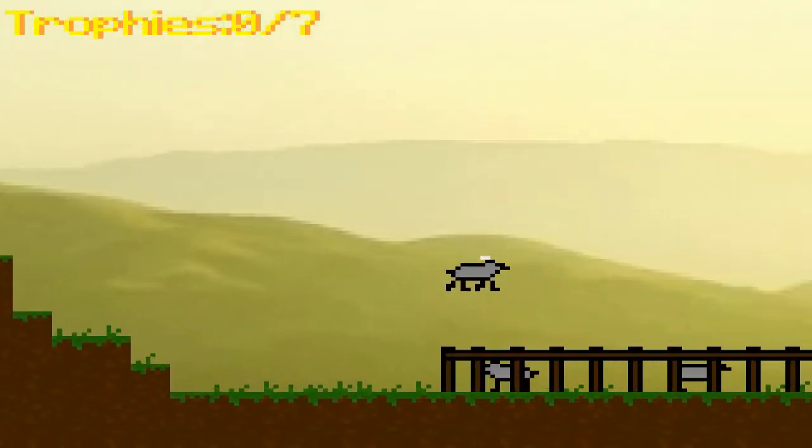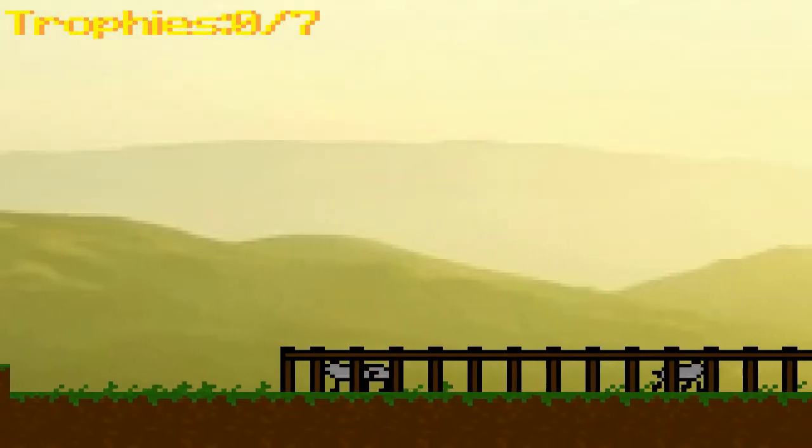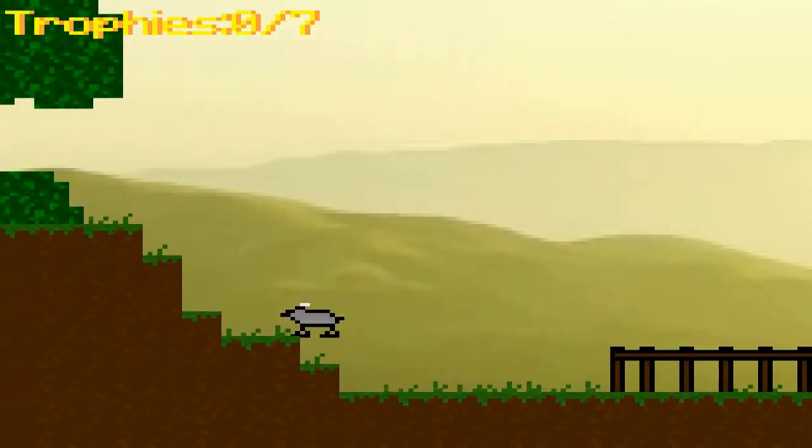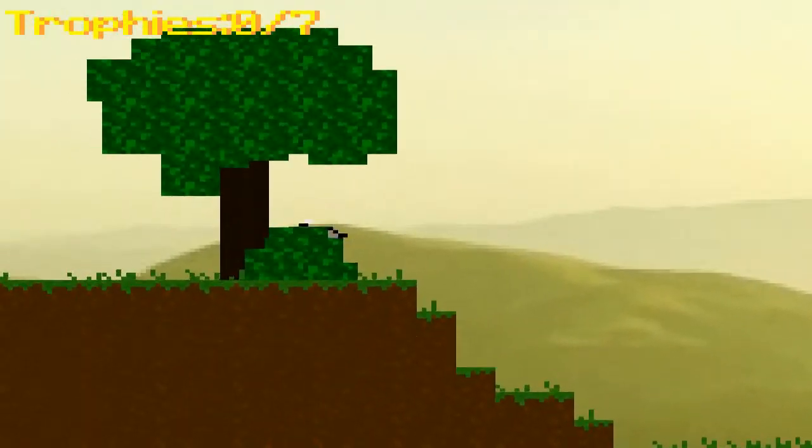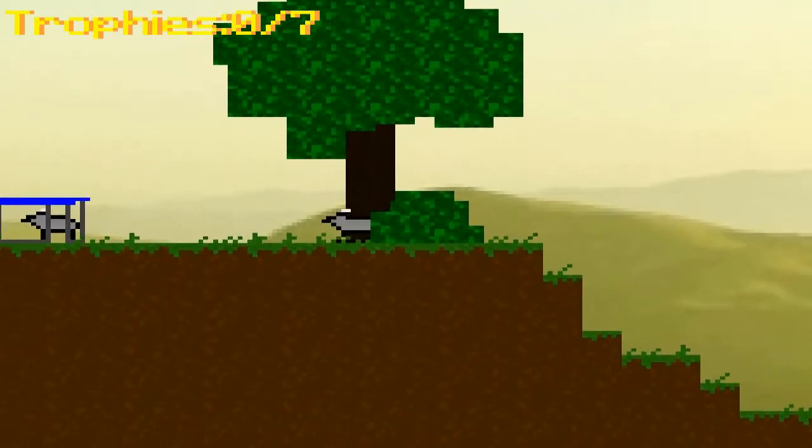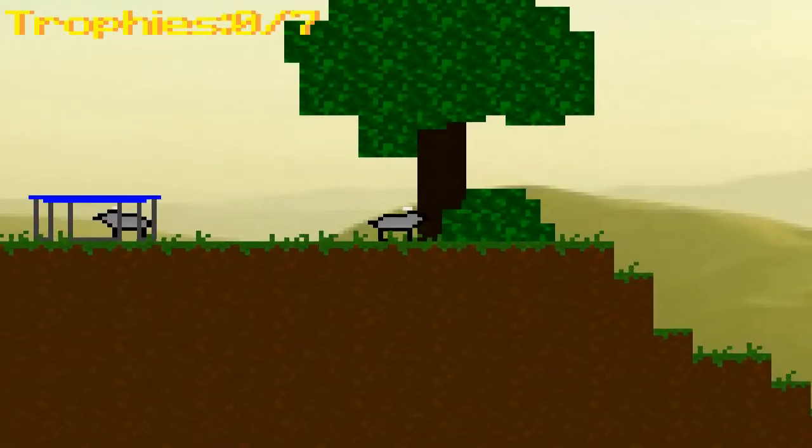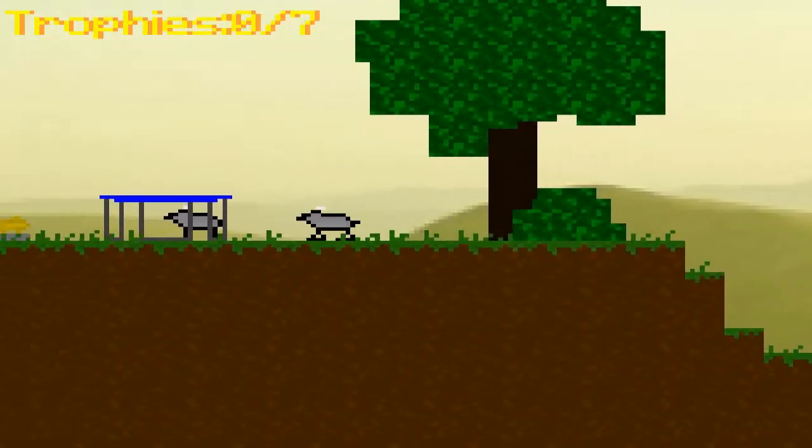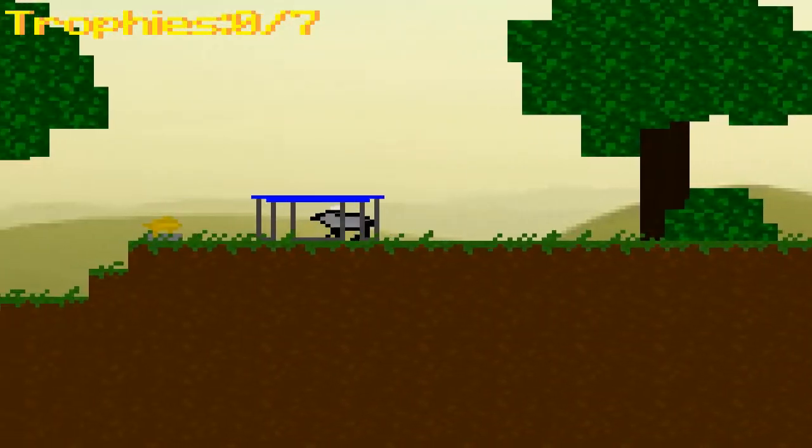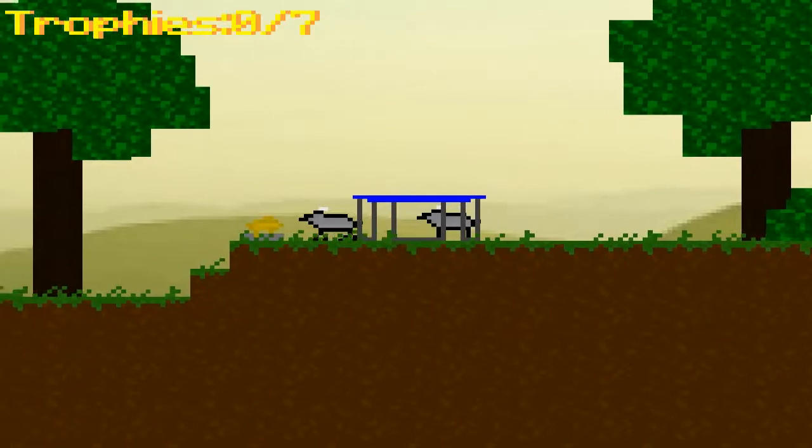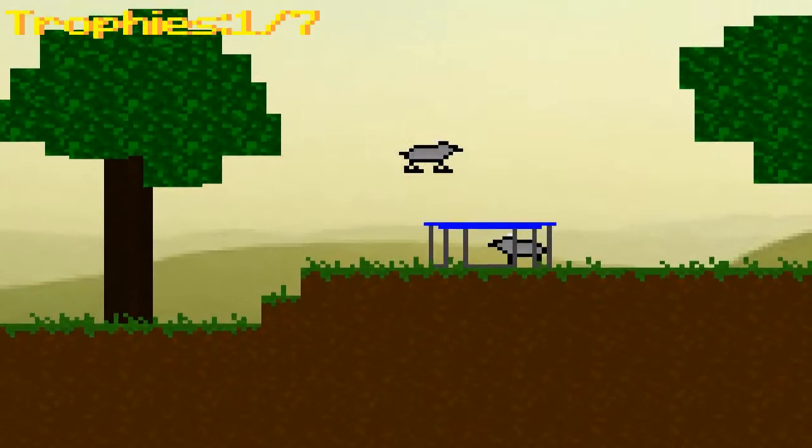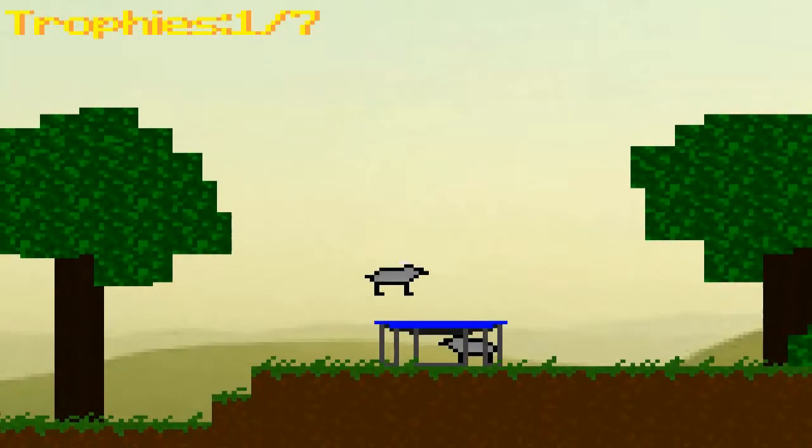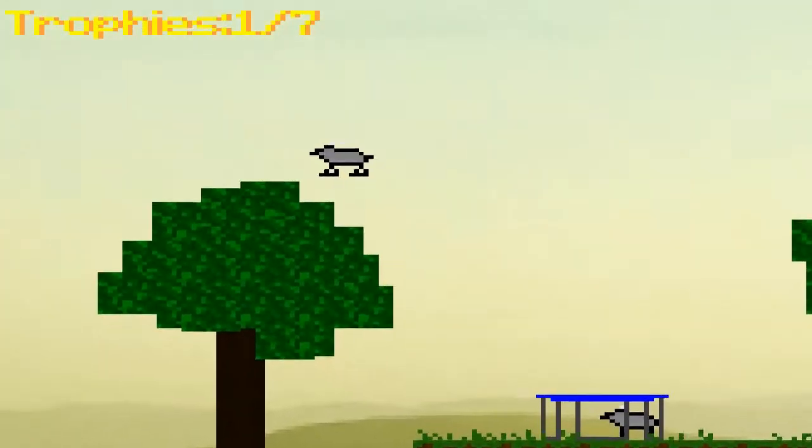What can I lick here? Can I lick the goats? Nothing's happening when I lick the goats. Licking stuff, nothing's happening. There's a trophy! Oh, get up there!